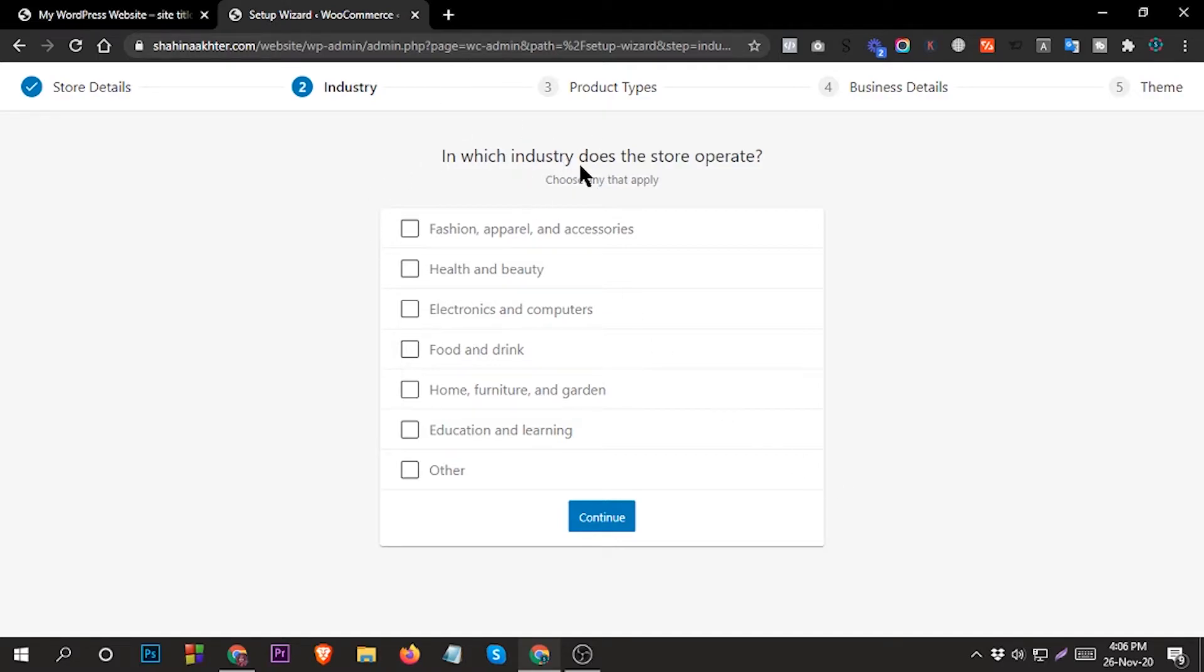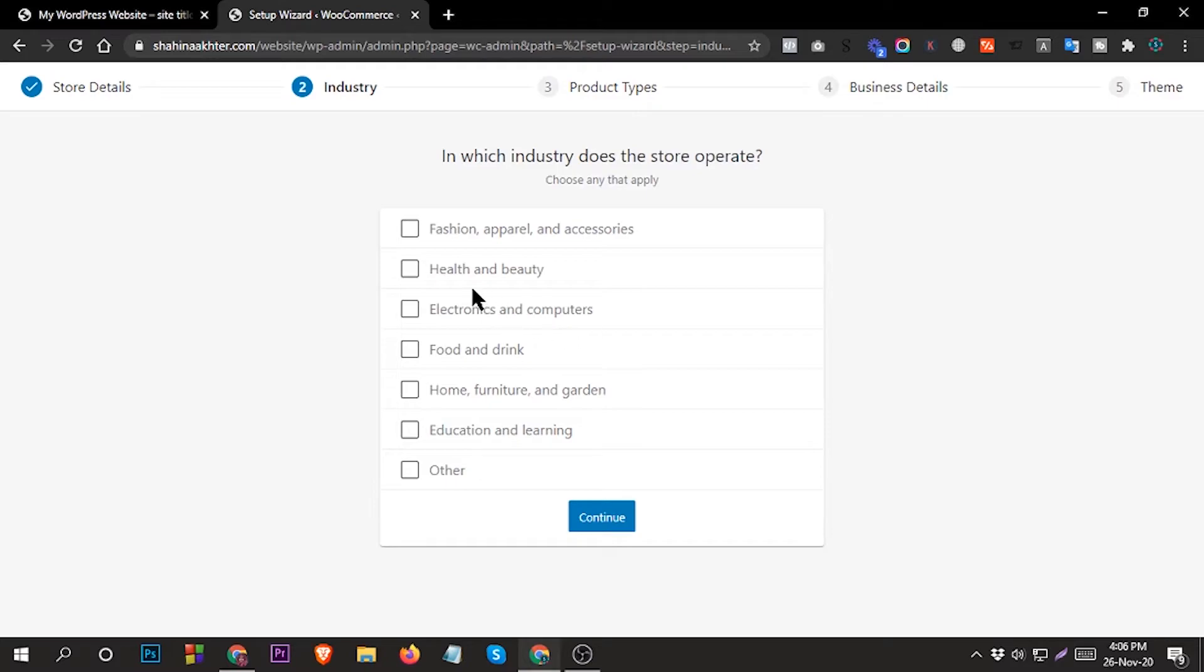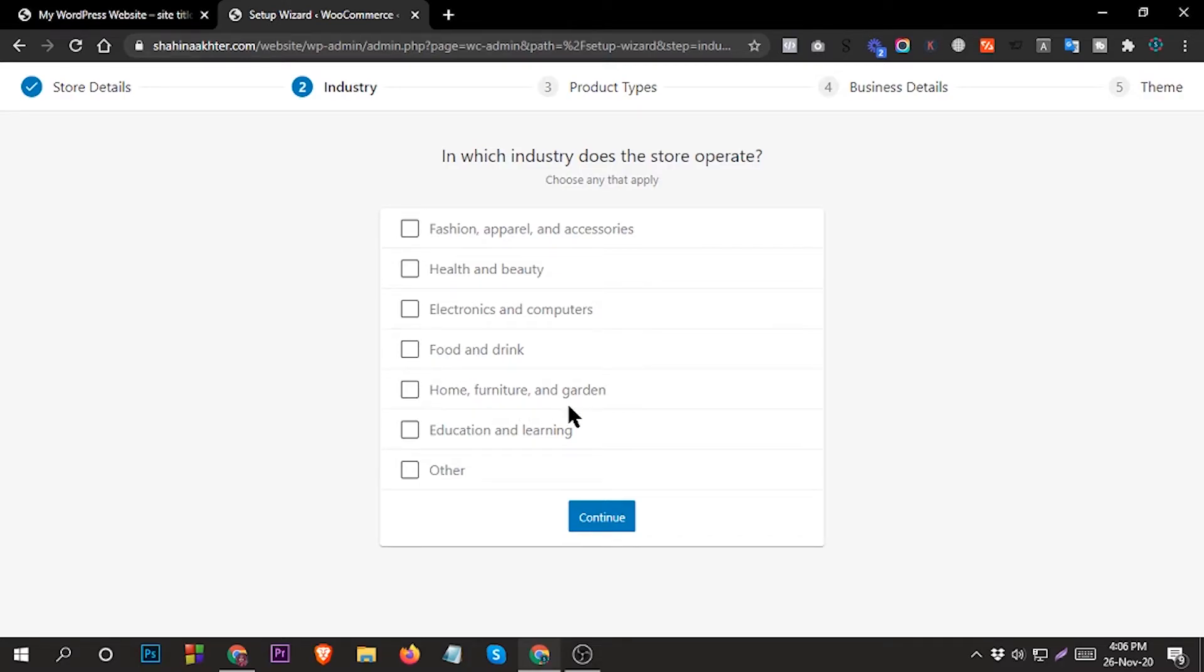In which industry does the store operate? Choose any that apply. If your product is based on apparel or accessories, electronics, computers, health and beauty, you can choose that. If your product is food and drink you can select that, or if your product is home furniture and garden you can select this. Then continue.